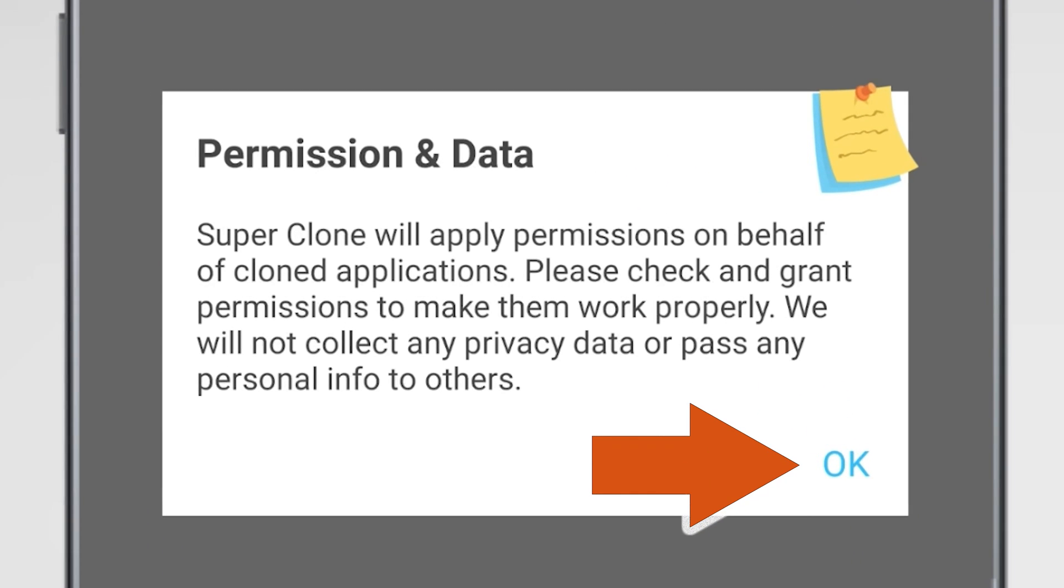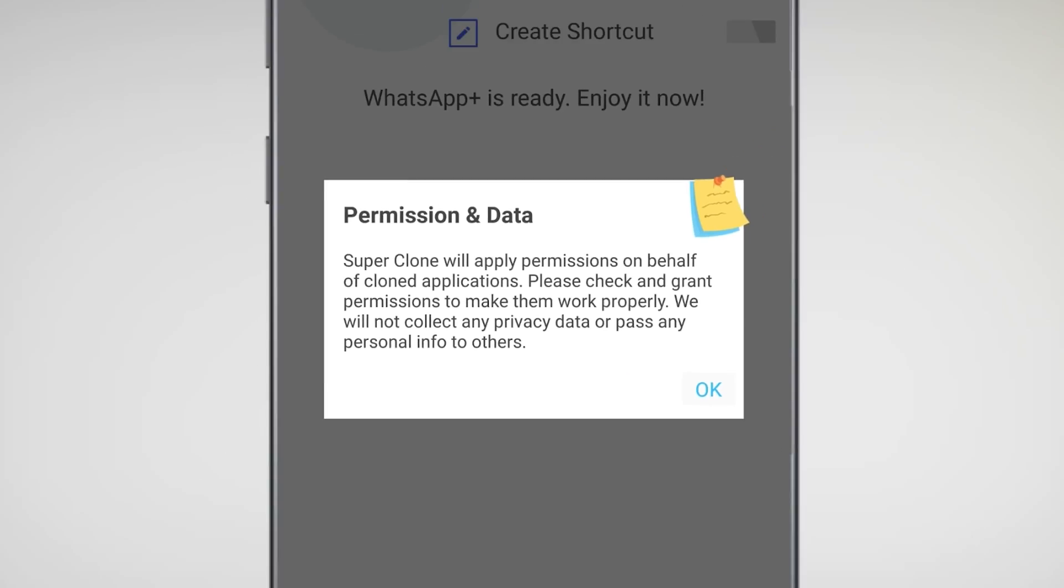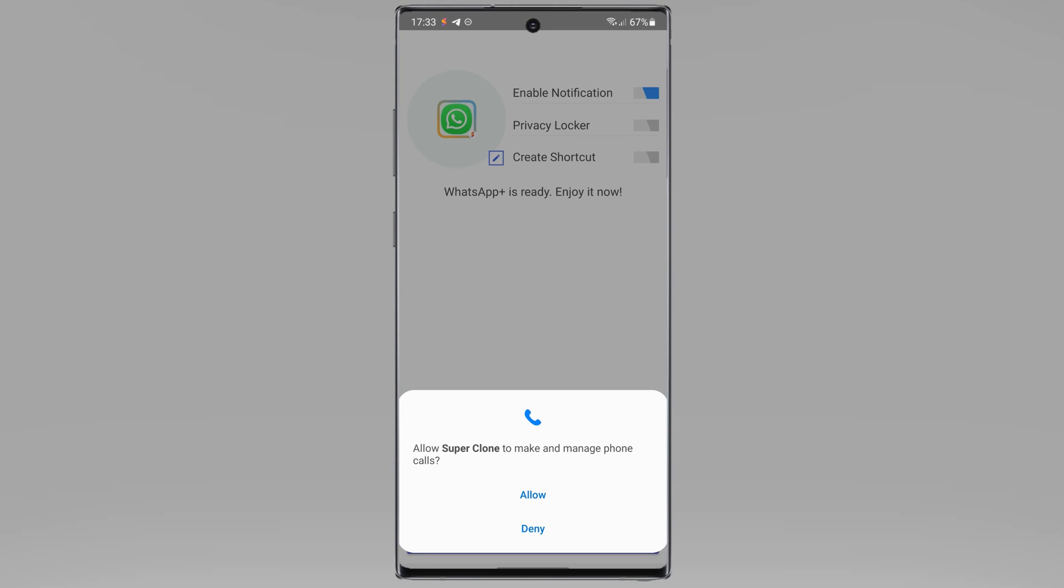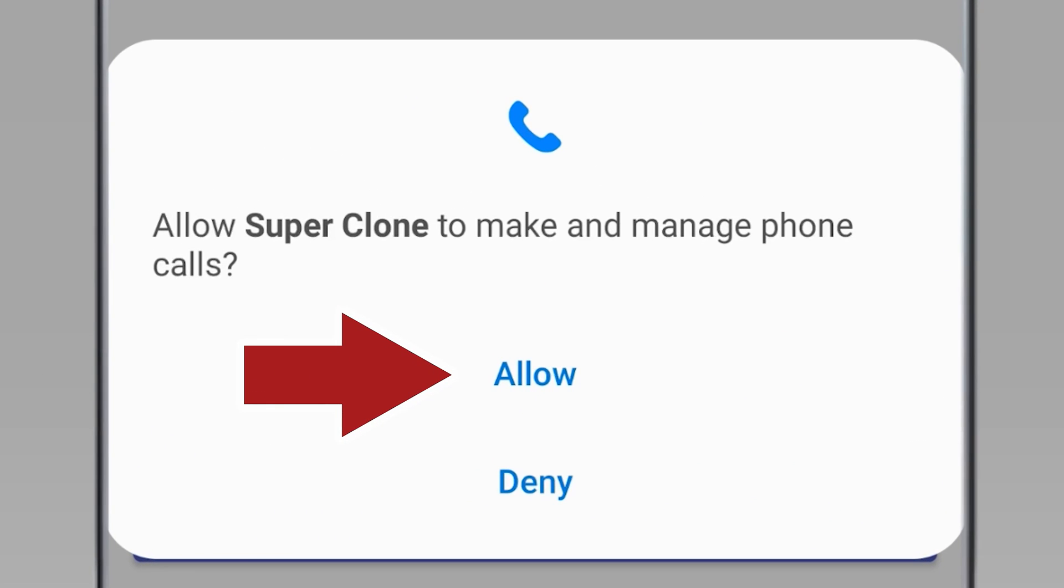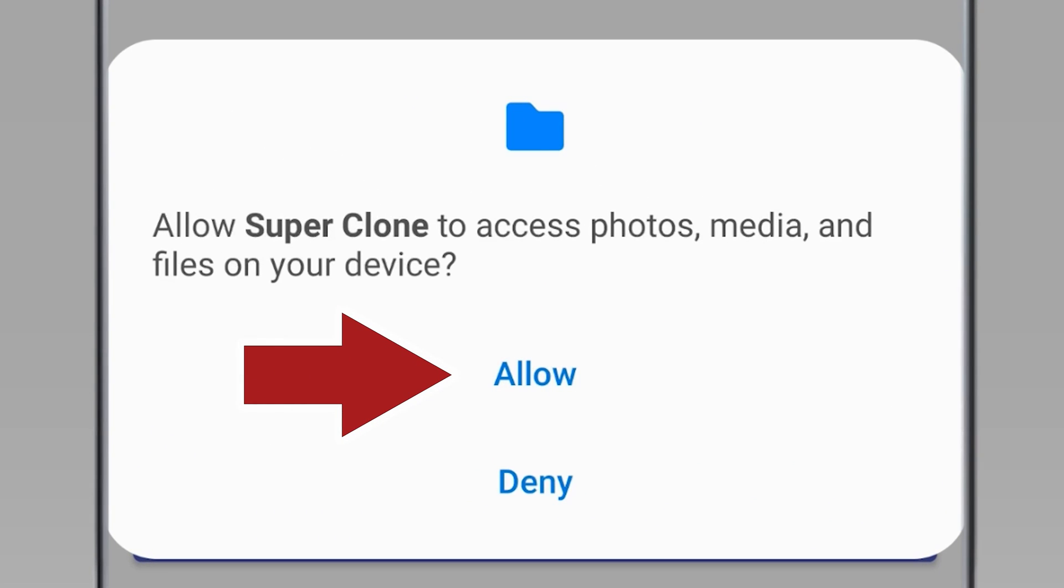Select OK. In this step, tap on Allow. Tap on Allow again.